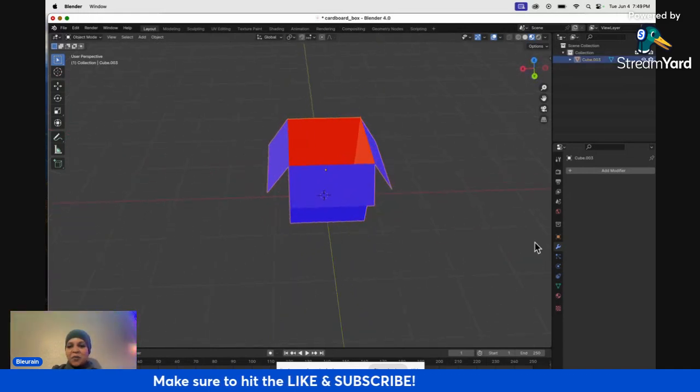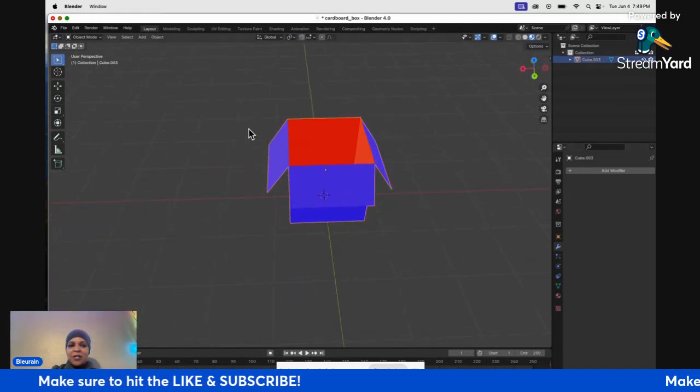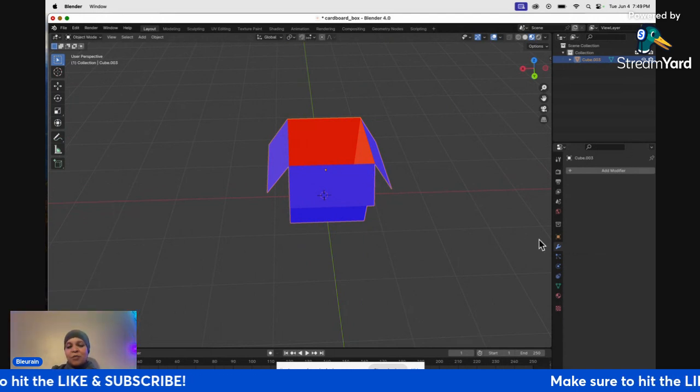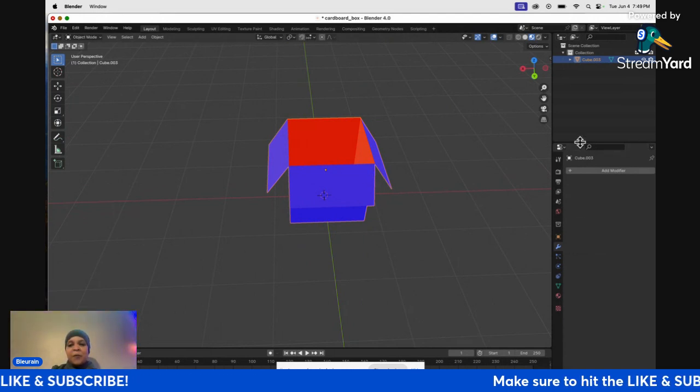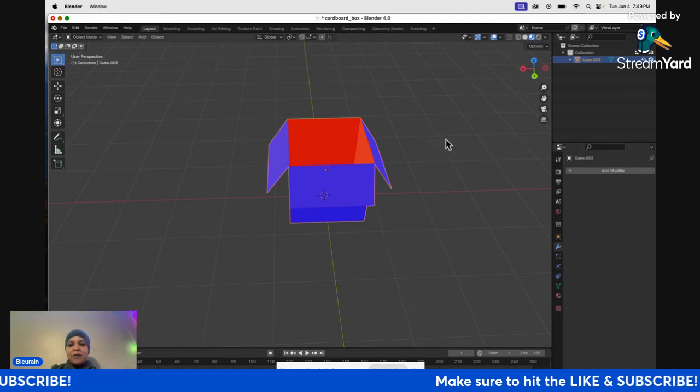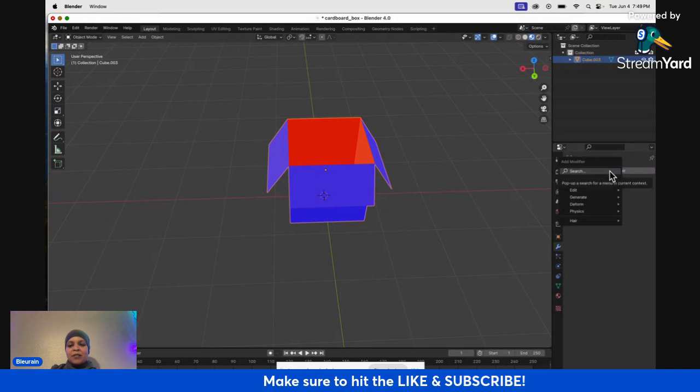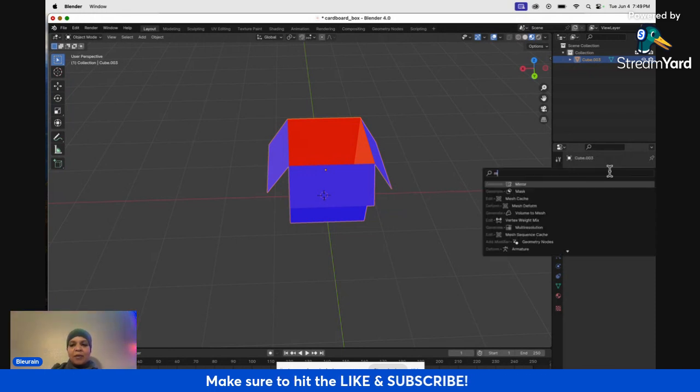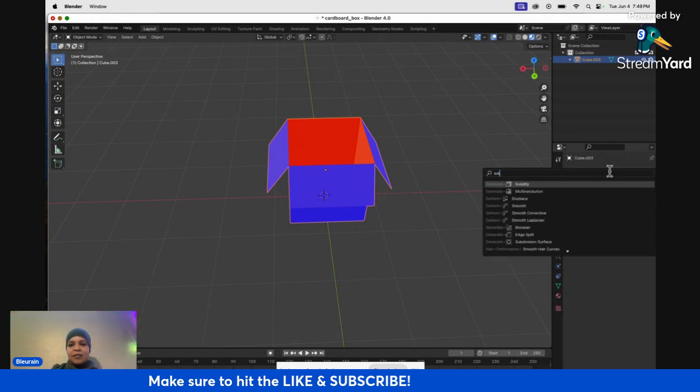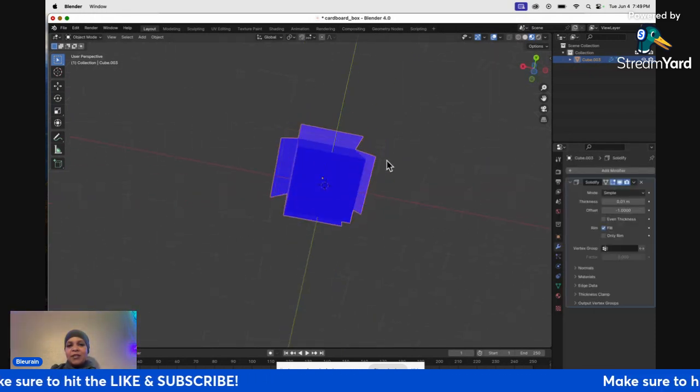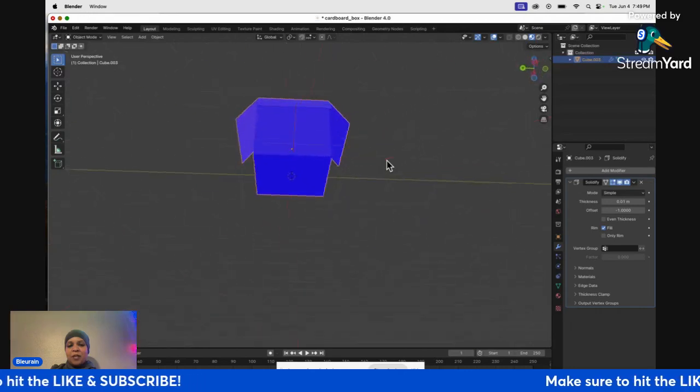All you're going to do is go over to your modifiers while you're in, well, you can be in object mode, it doesn't really matter. But if you go over here to modifiers and just type in solidify, get that, and you can see now the whole thing's blue.